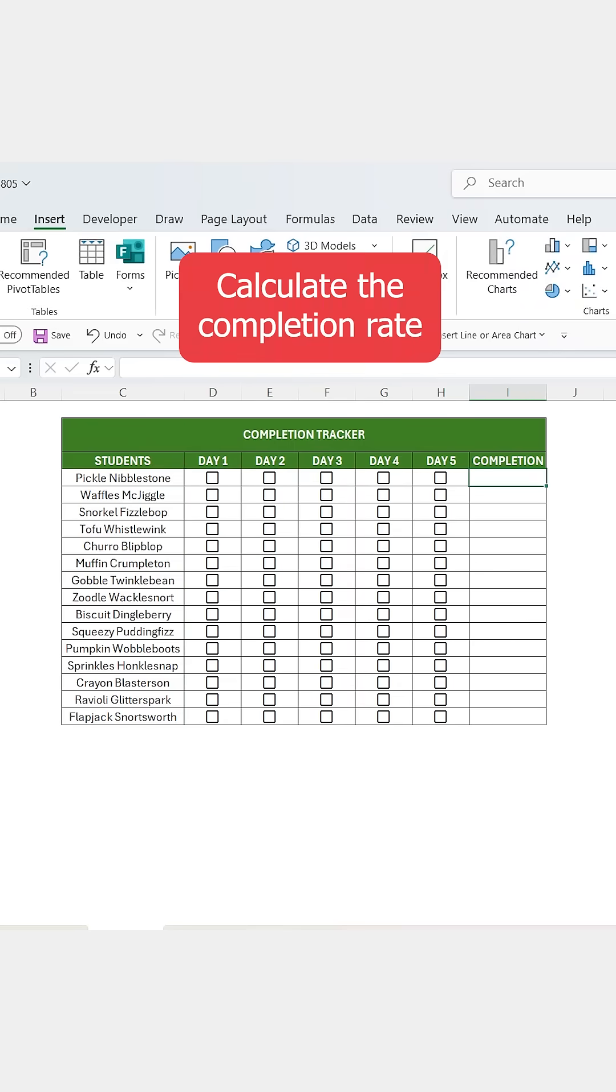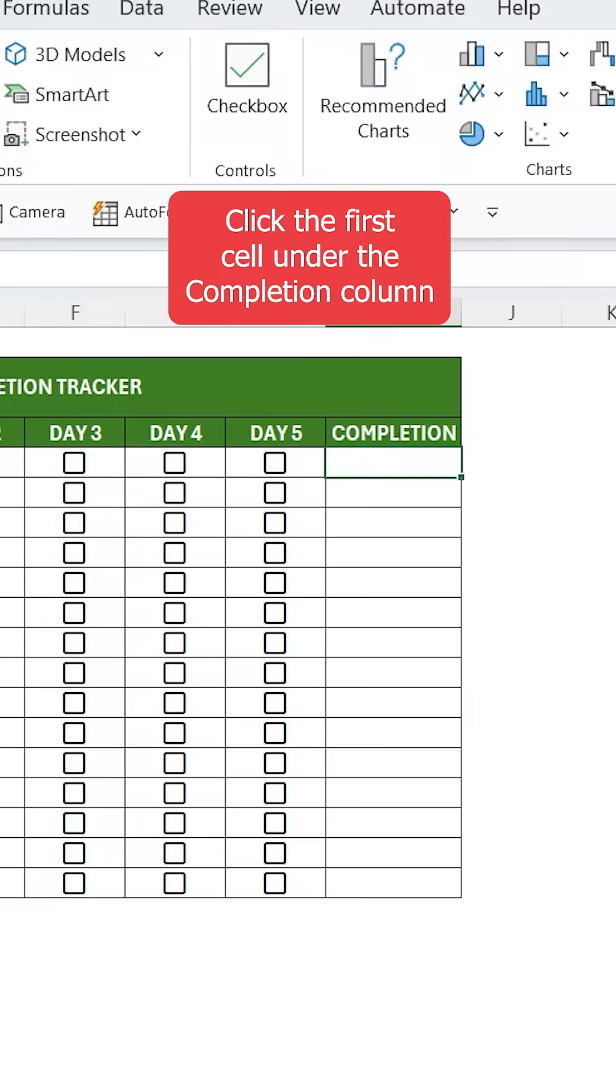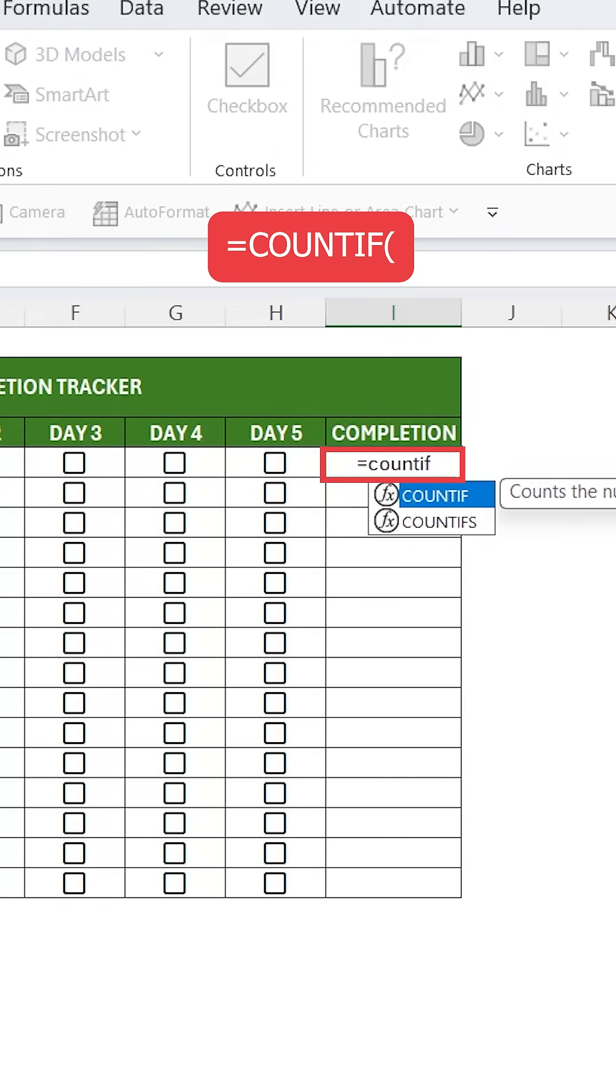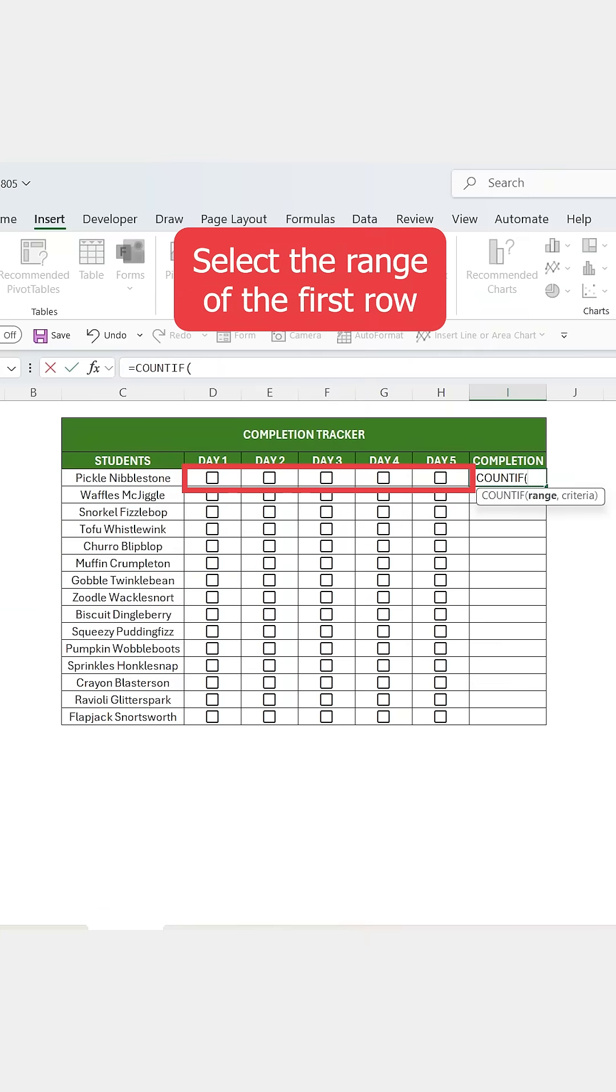Now, let's calculate the completion rate. Click on the first cell under the completion column and type equals COUNTIF open parentheses, then select the range